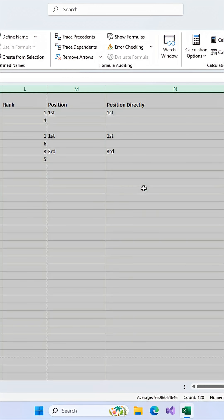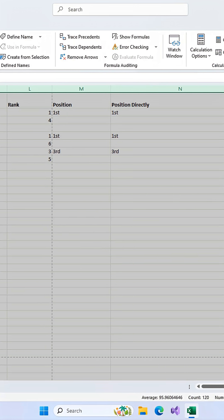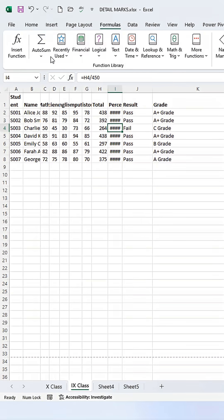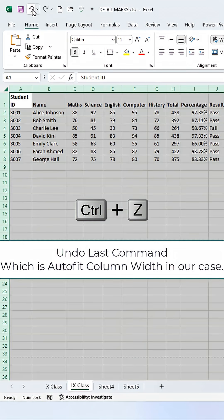And remember, if you used Auto-Fit, your columns would stay wide. The best way to fix that is to hit Ctrl plus Z to undo the change right after you've made it.